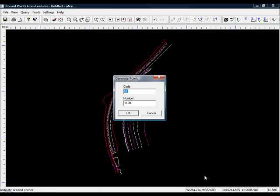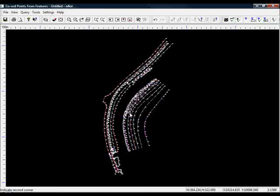I'm going to use a single code because I'm only interested in recreating the DTM, not necessarily the survey. Reset it to a round point number for the point numbering. Press OK. OK, so that gives us all the features.